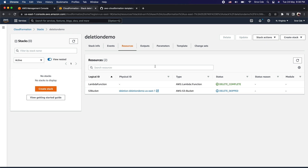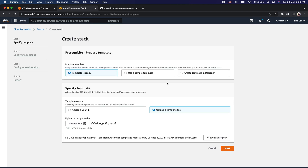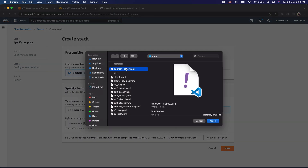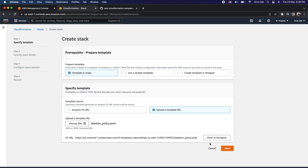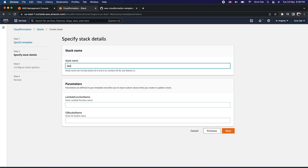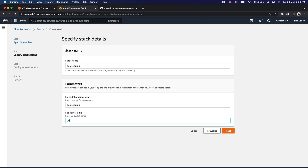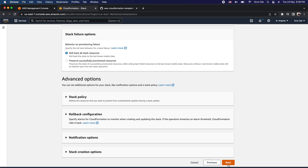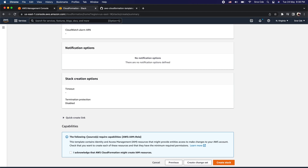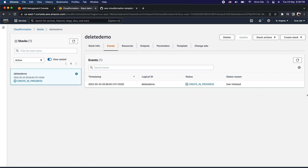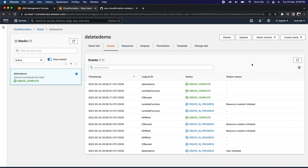The stack is deleted. Now let's click on create stack again. I'm going to re-upload the deletion_policy.yaml file and click next. For the stack name I'll say delete demo, and the function name will also be delete demo — the same name for the Lambda function and the S3 bucket as parameters. I'll click next, then next again. I need to acknowledge because I'm creating an IAM role, so I'll check that box and then click create stack. The stack creation is now complete and successful.